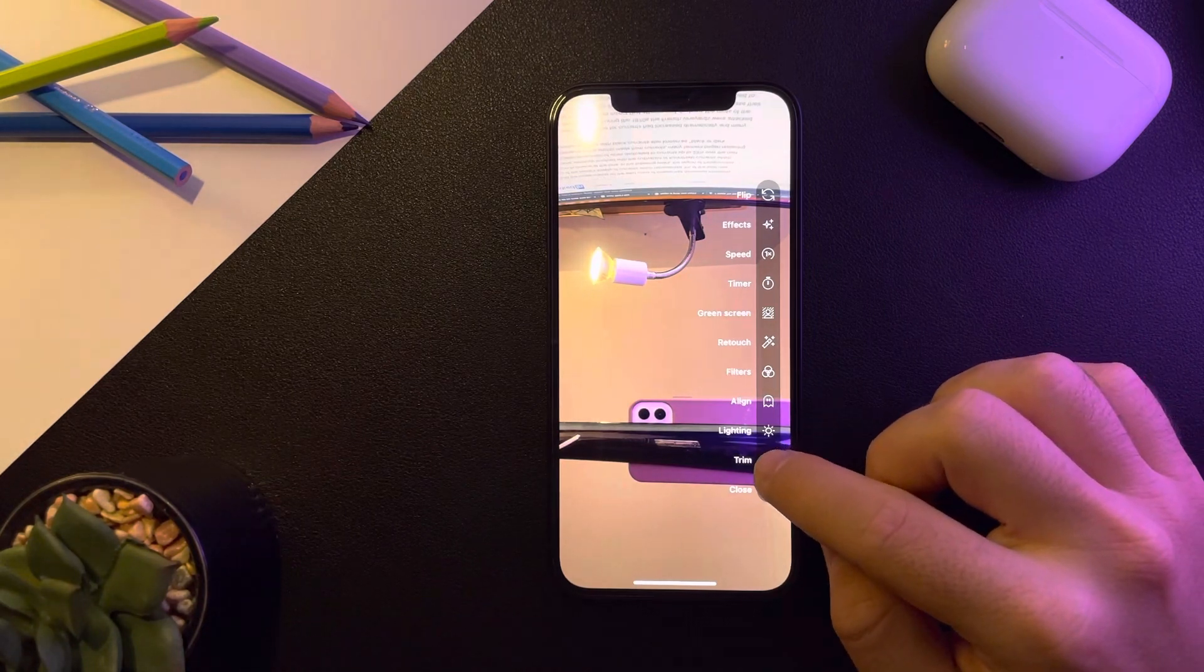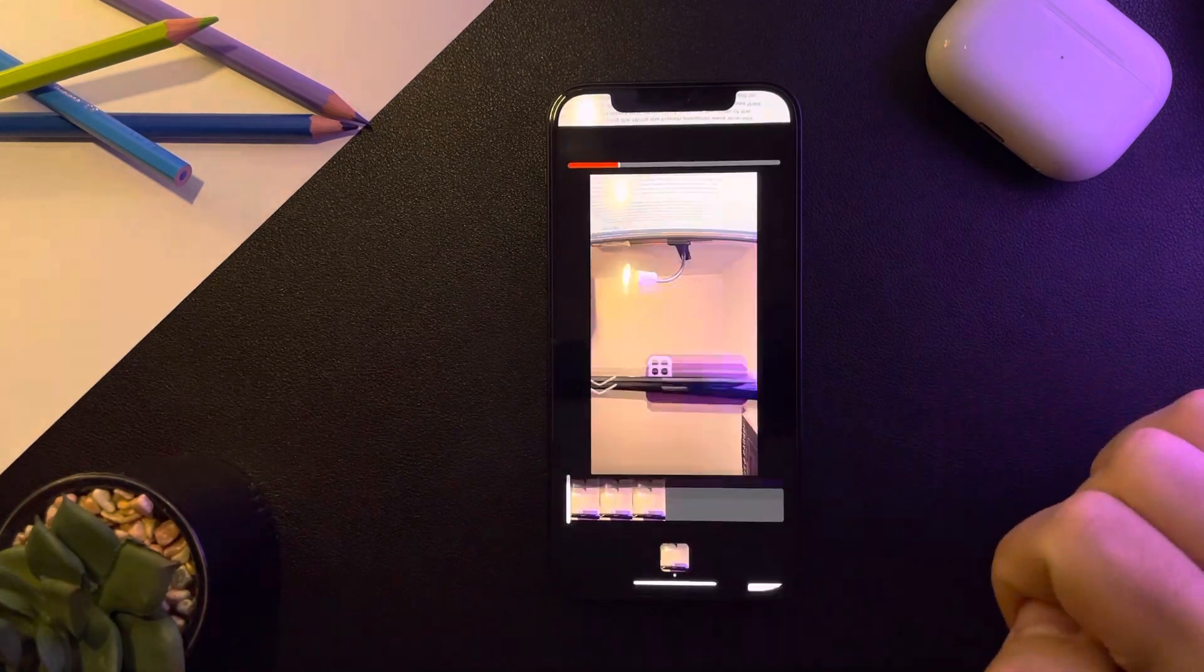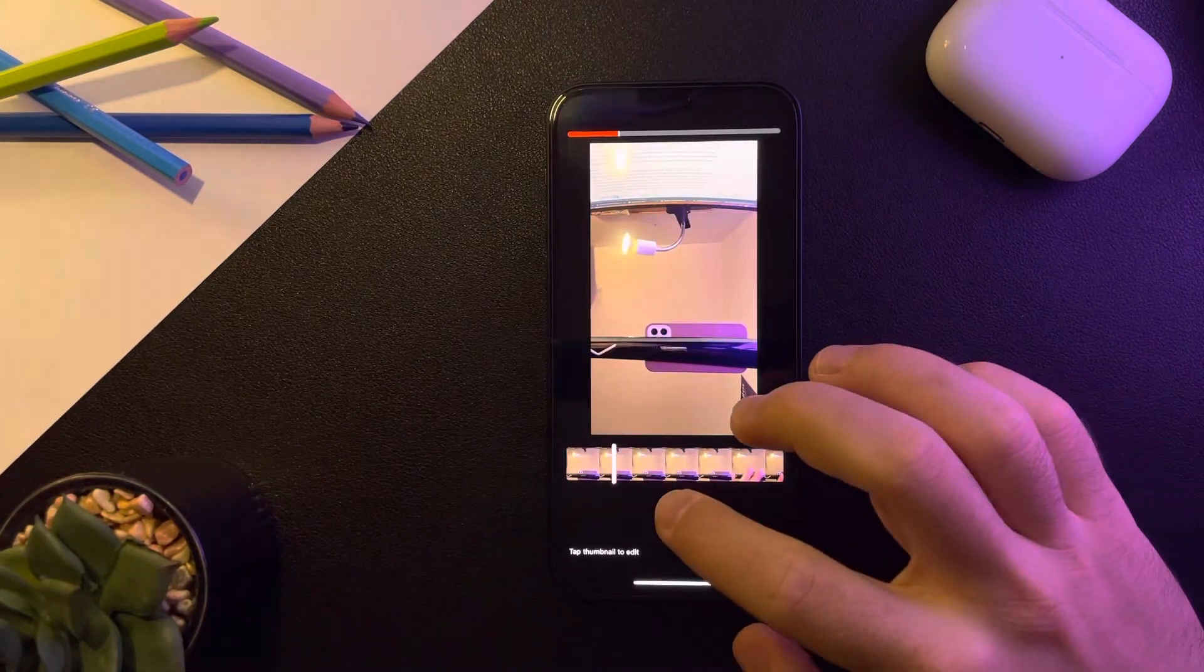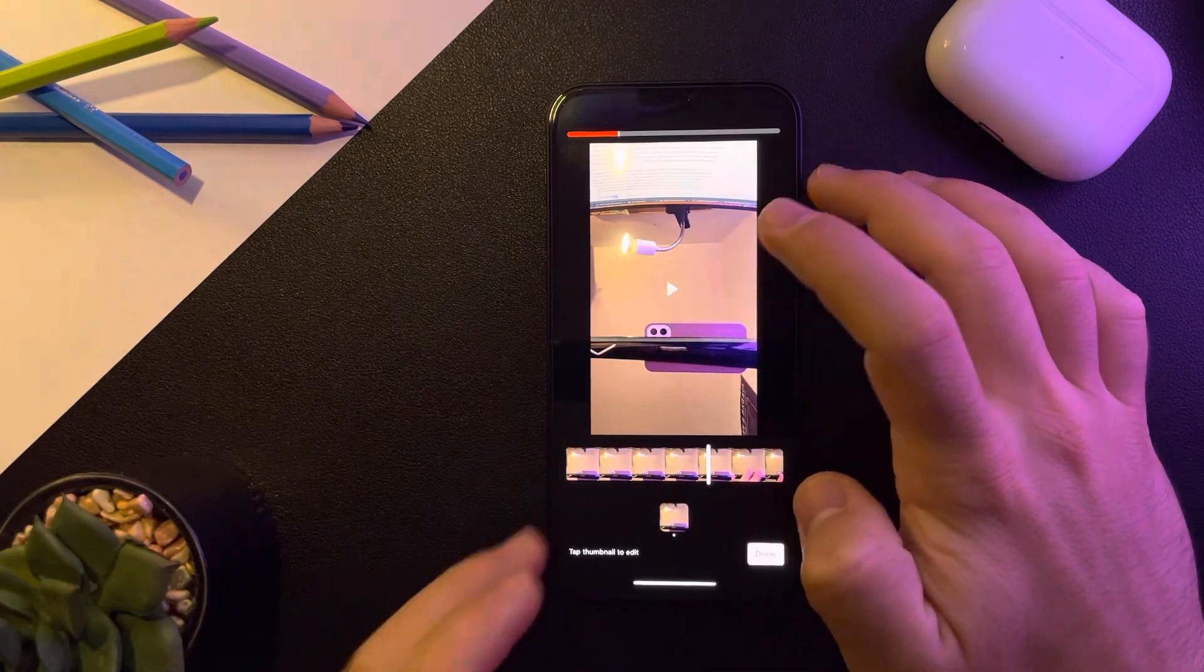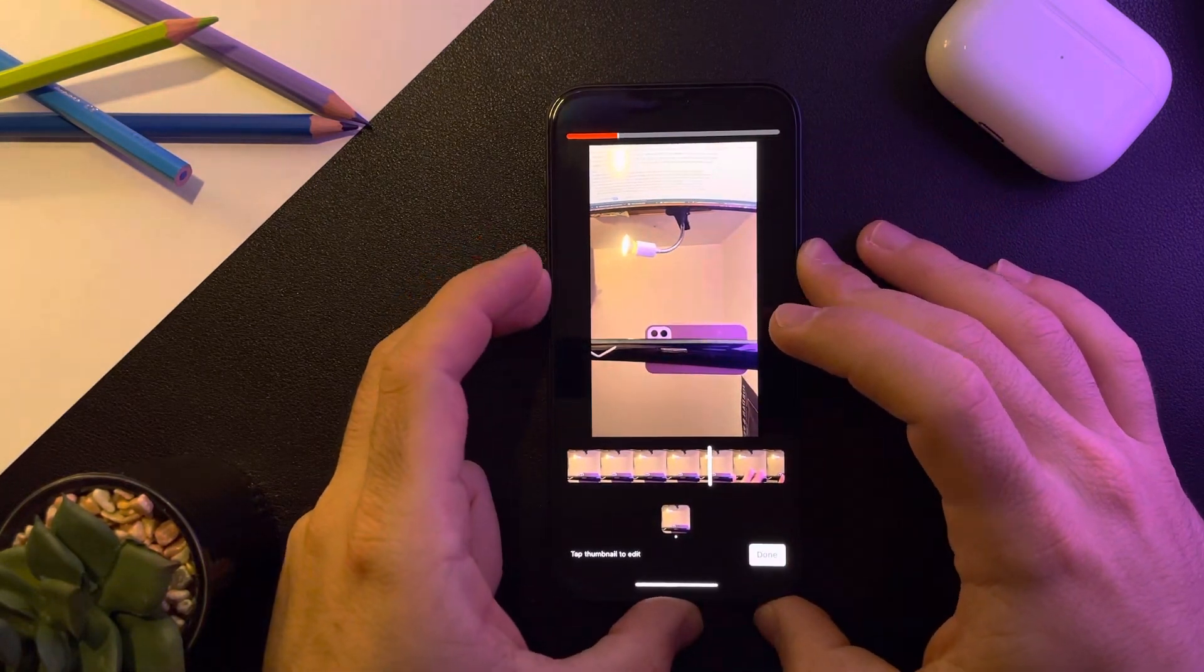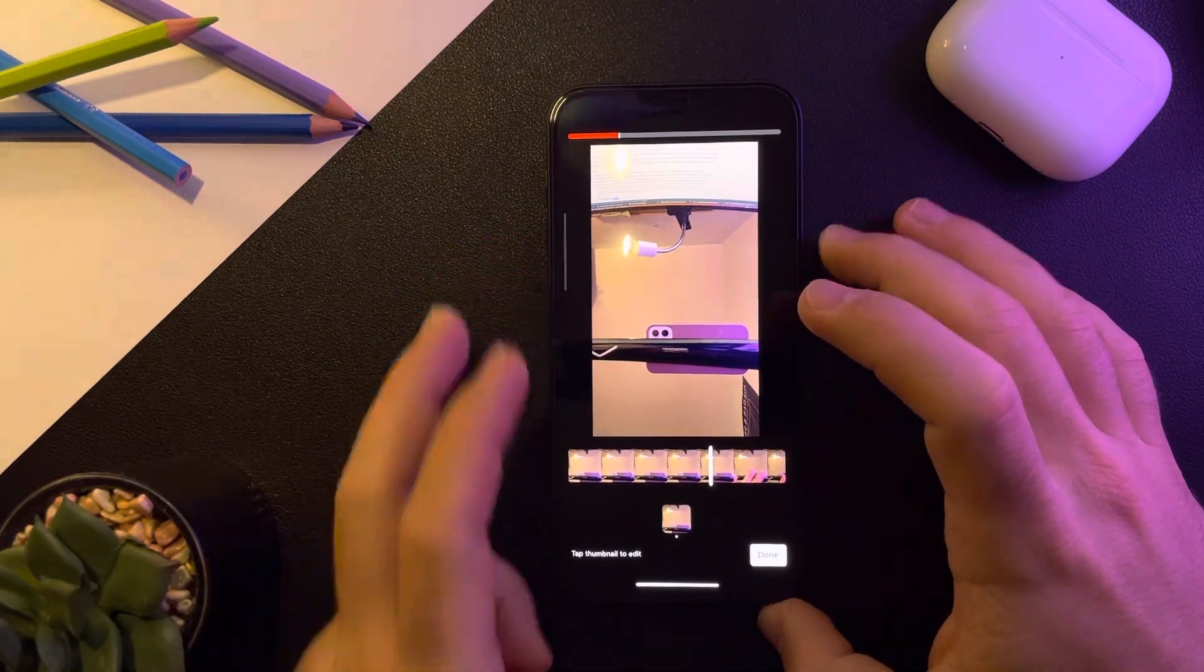Trim the video by tapping on the trim icon and upload your videos. Okay, let's stop the sound so it doesn't bother us.